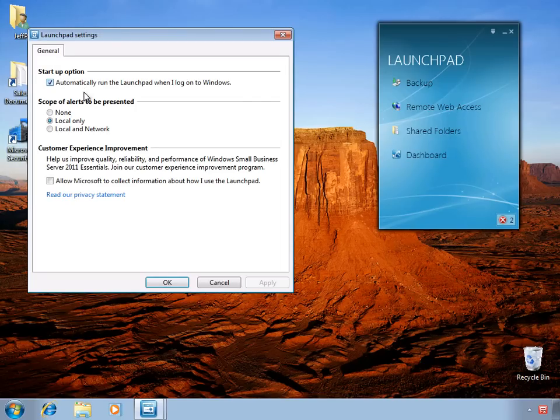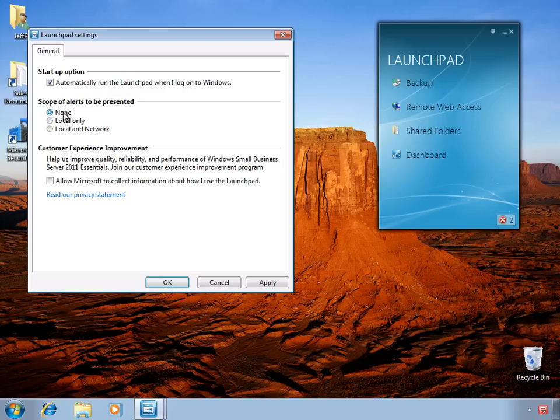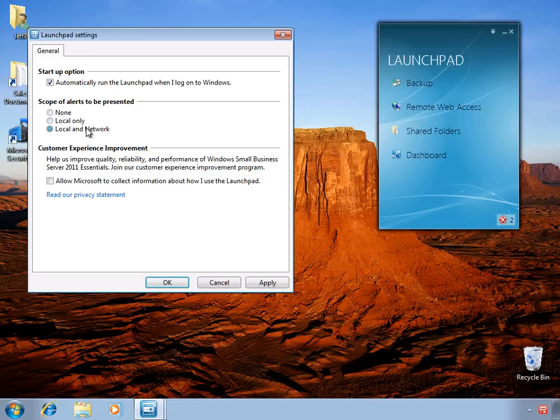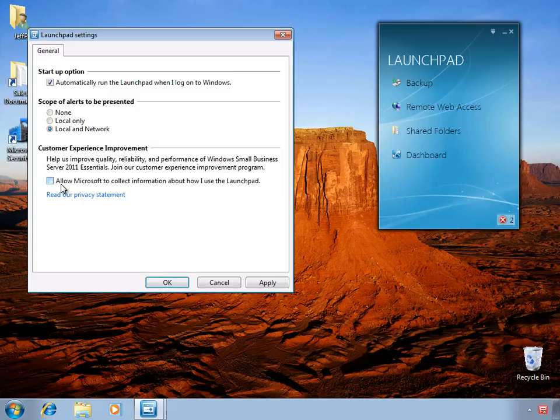Also, you can set the scope of alerts. You can either turn alerts off entirely, or you can set it to show you alerts that apply to this local computer only. If you have permissions to view network-wide alerts, you can also set it to show all alerts across the network, not just for the local PC. And finally, you have the ability to send feedback information to Microsoft to provide some statistics on how the Launchpad is being used.